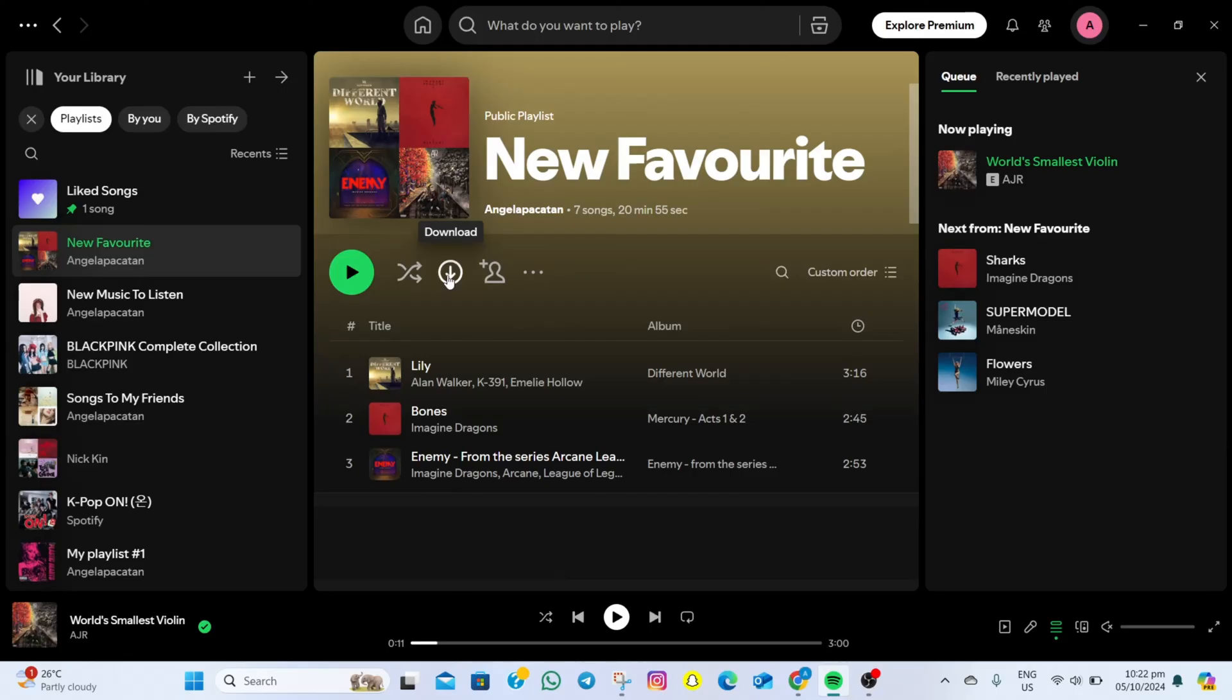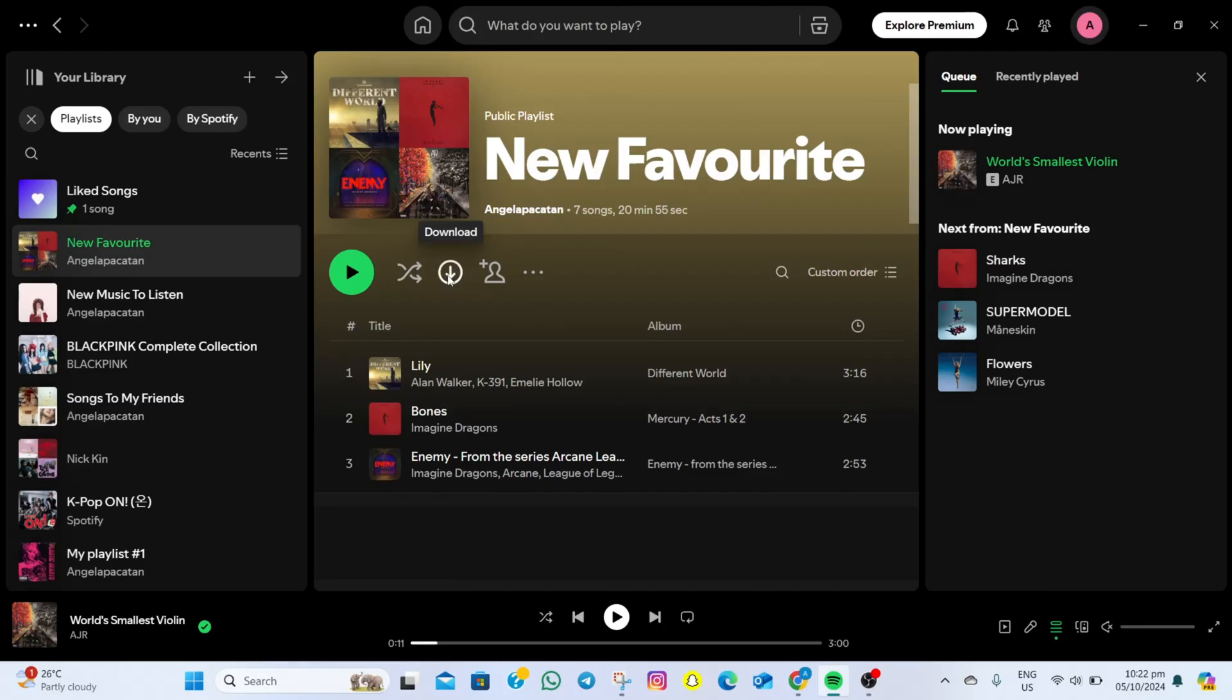As of now, the only way to convert Spotify music to MP3 files is by downloading all the songs from your playlist. Keep in mind you need a Spotify Premium account. That's how easy you can convert Spotify music to MP3 files.